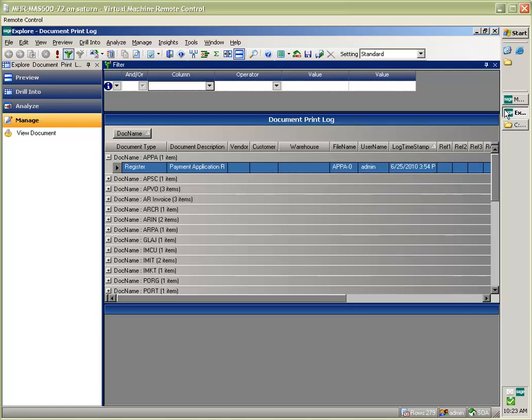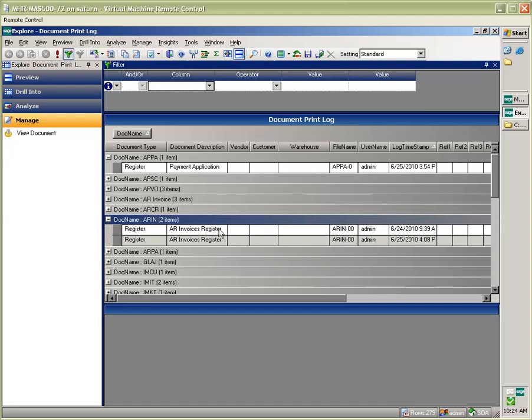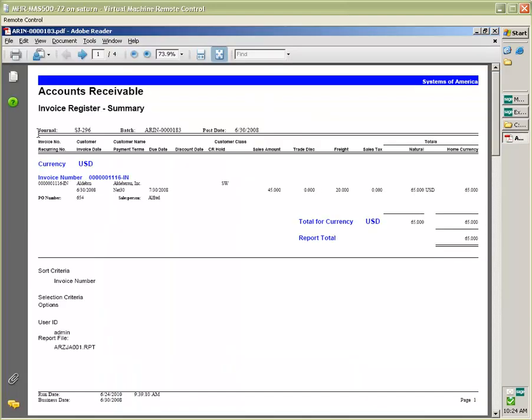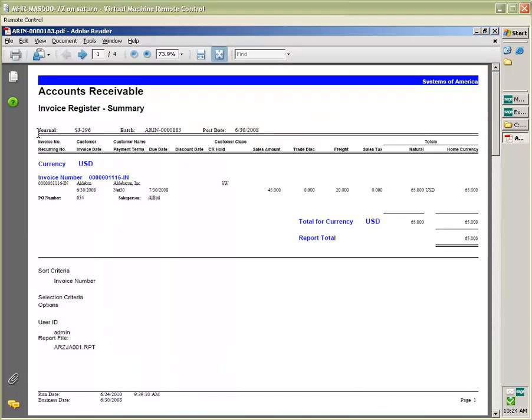So, for example, if I want to look at AR Invoices, I can simply drill down in, go to the AR Invoices Register and click the View Document under Manage. I can do this for other types of documents including such things as my GL allocations register.